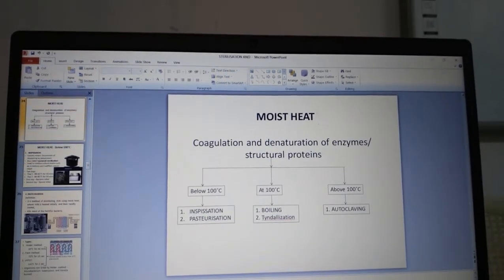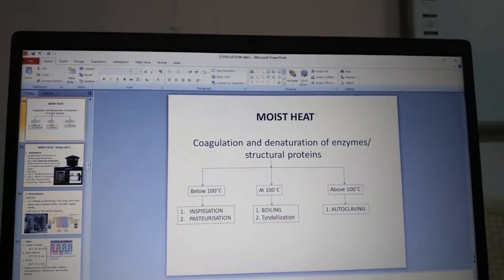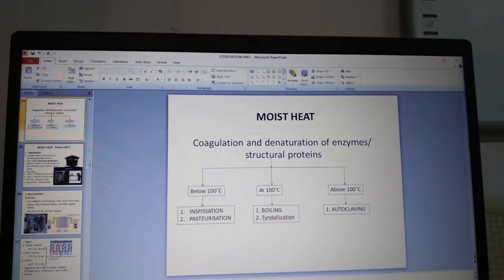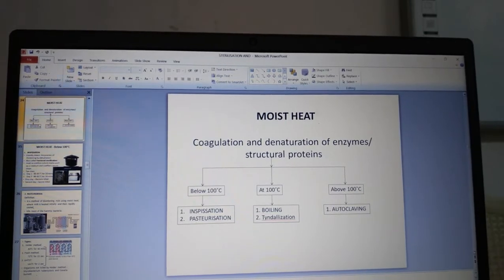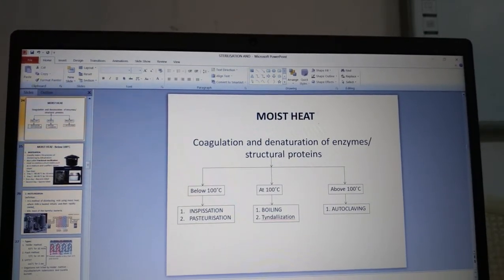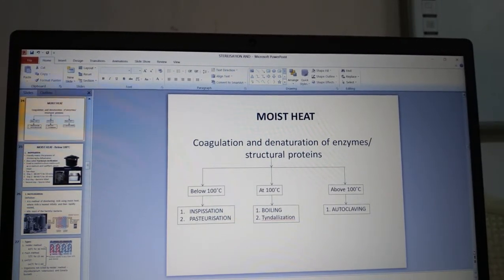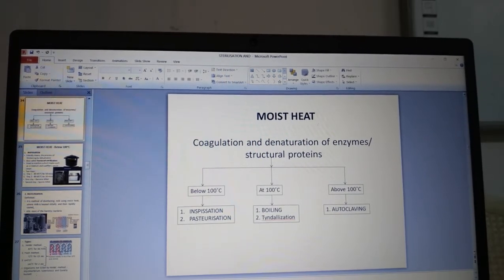Moving on to moist heat. The principle behind moist heat is coagulation and denaturation of enzymes or structural proteins. There are three temperature ranges: below 100°C, at 100°C, and above 100°C, which we will look at individually.